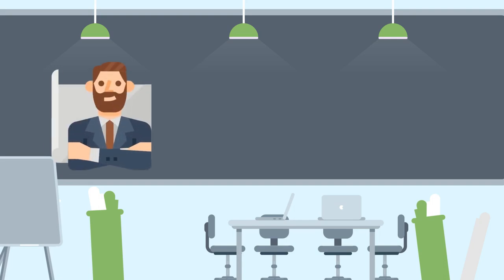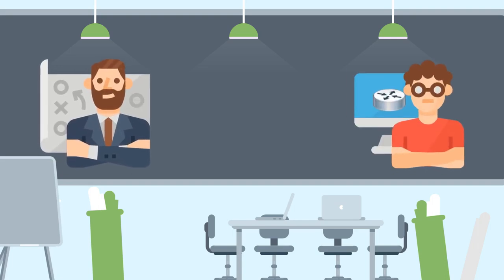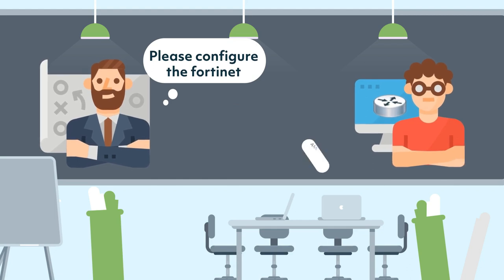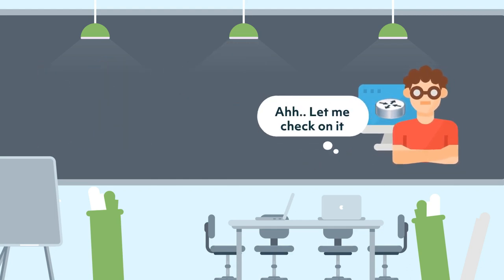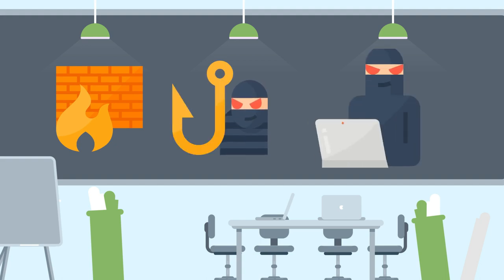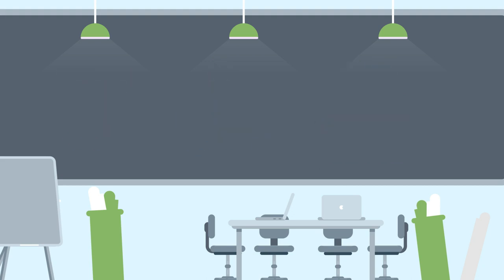You have been hired as a network engineer and your manager has asked you to configure an existing Fortinet in the data center. This Fortinet will be responsible for providing network security. You will need to configure the Fortinet to allow only certain types of traffic into the data center.